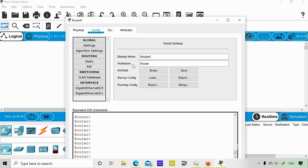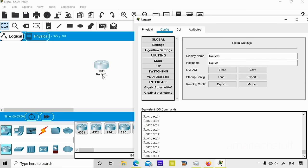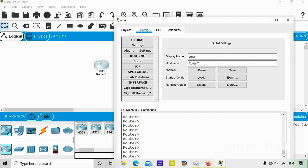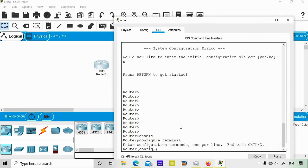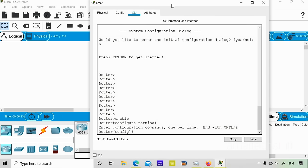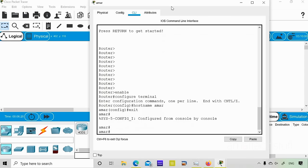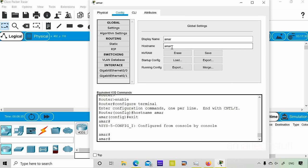The display name and hostname are two different things. The display name is what appears on the canvas — if I change it to 'Amar' you can see the name change on the canvas. To change the hostname you enter CLI, go into enable, then configure terminal, and give the command 'hostname Amar'. You can see the hostname is now changed to Amar in the CLI prompt as well.